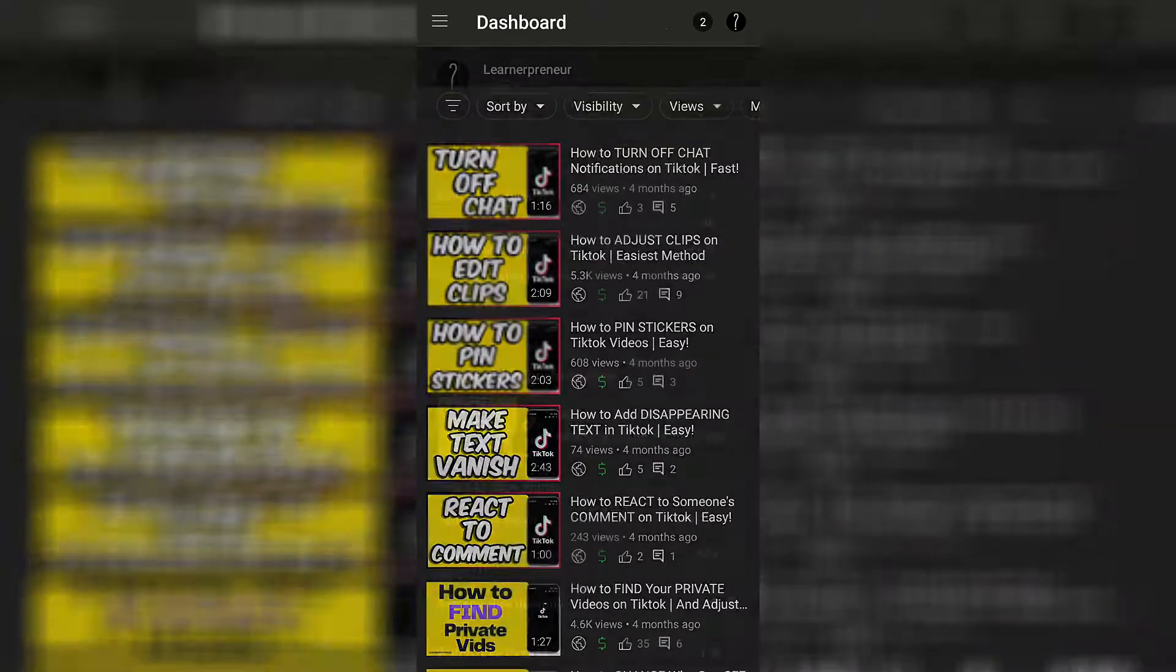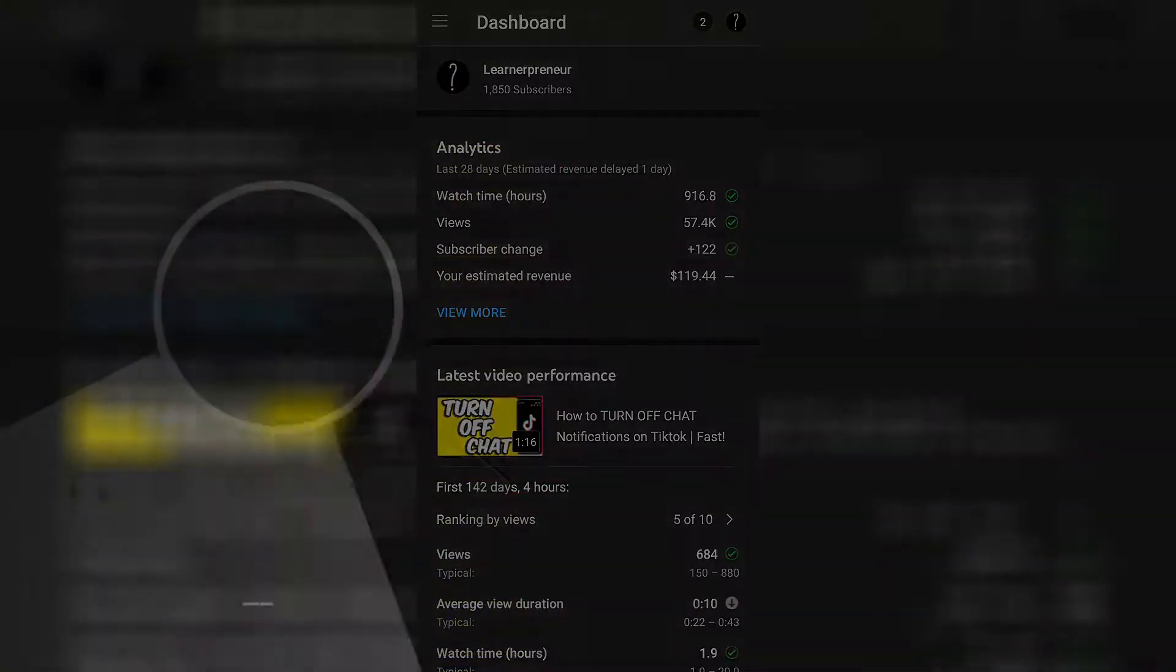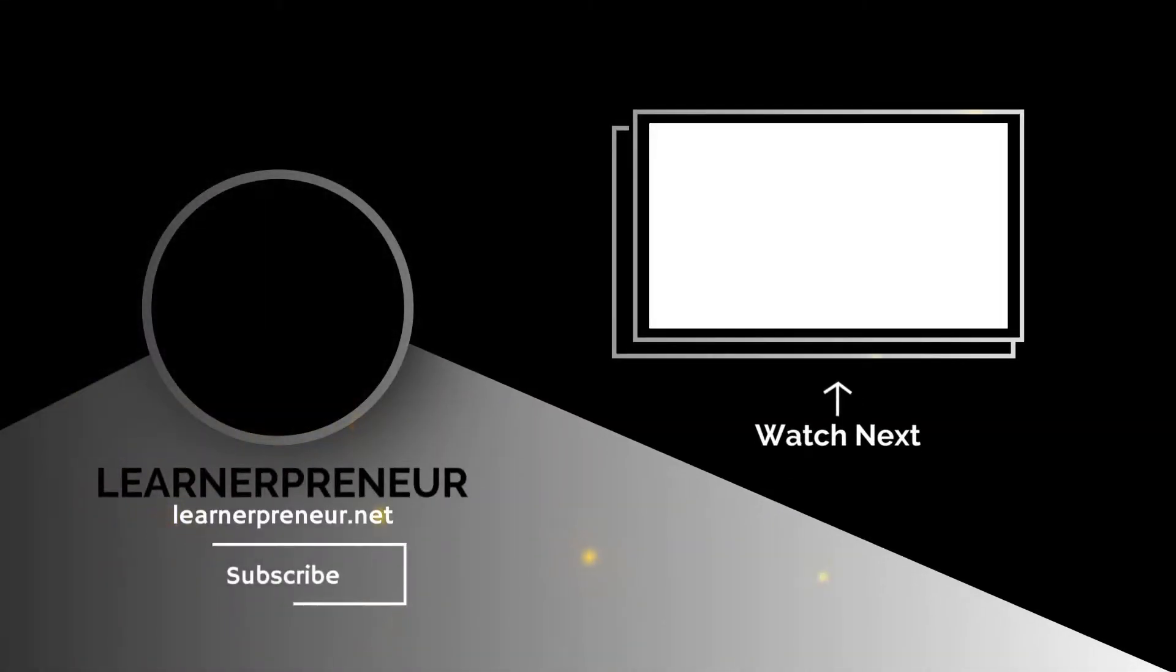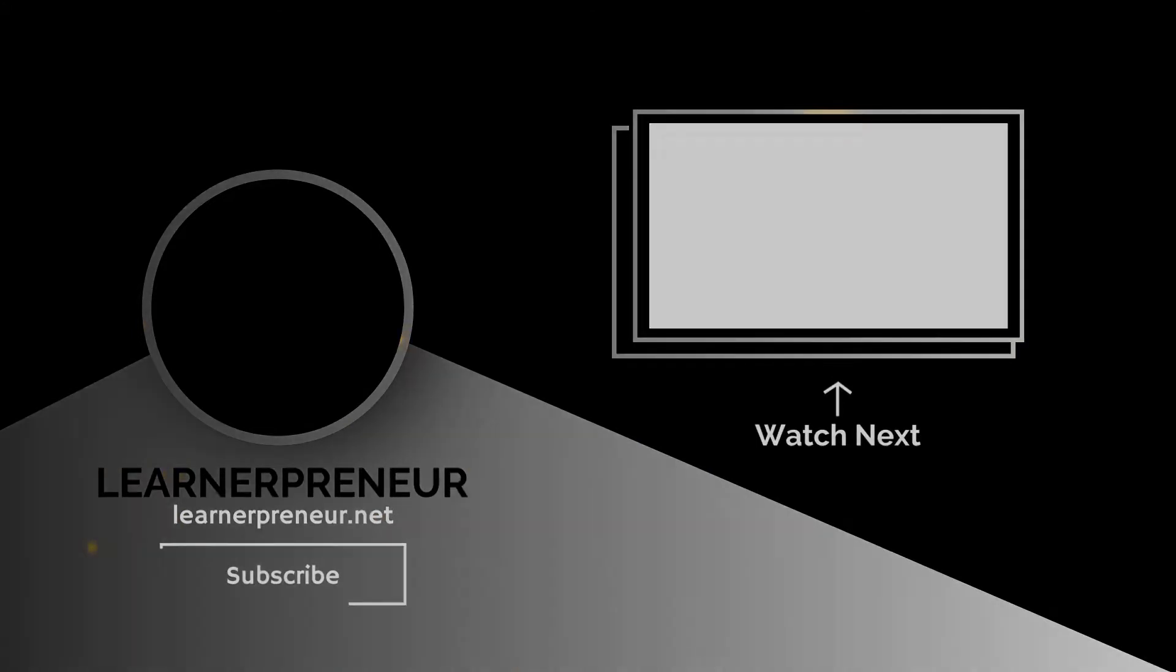I hope this helped you on how to stop video embedding on YouTube mobile. If it did, smash like, subscribe and watch this video right here.